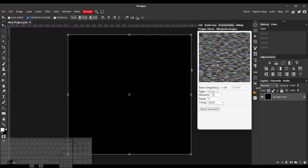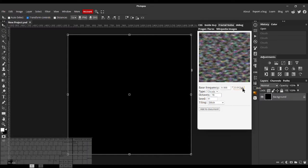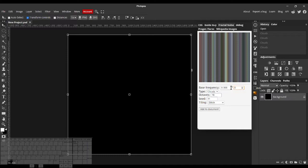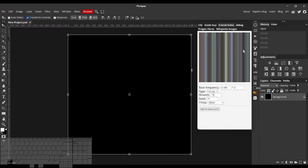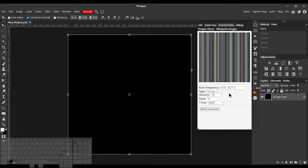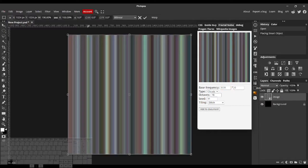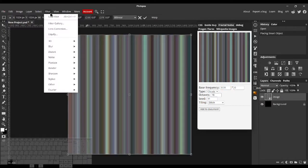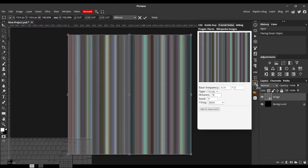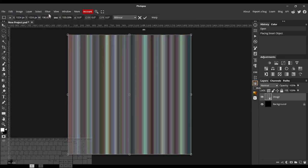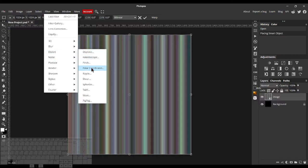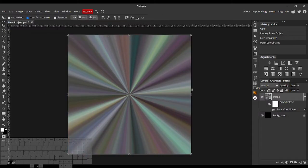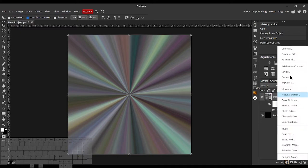I'll just show you some of the ones that I really like. If we make this y dimension of the Bass Frequency 0, we kind of get these vertical scan lines, which are cool. We can add to Document. Then if we apply some polar coordinates, we get this really cool starburst effect.